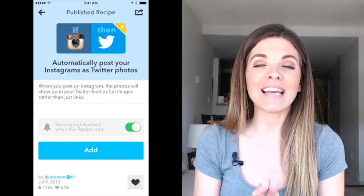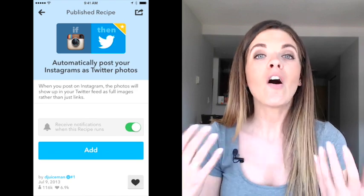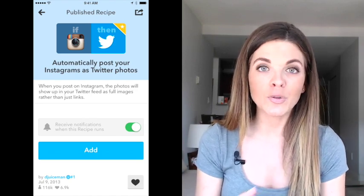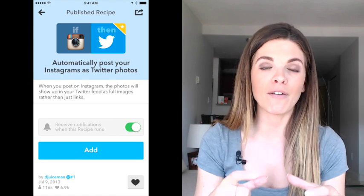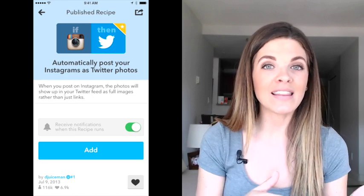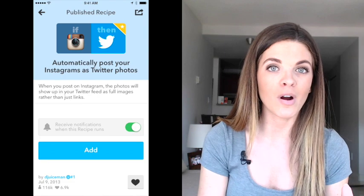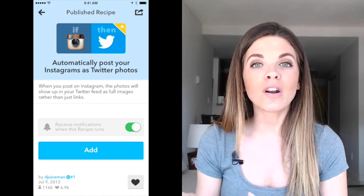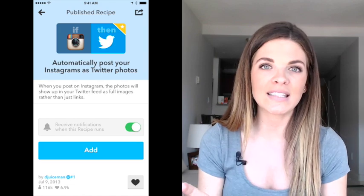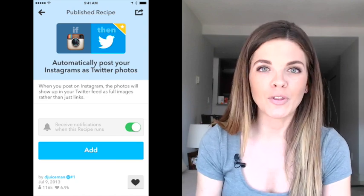The first recipe I'm gonna tell you about is taking your Instagram photos and automatically posting them as Twitter photos on Twitter. Twitter doesn't allow you to post your actual Instagram photo on the platform — it just shows up as a link. If This Then That takes your Instagram photos and shares them on Twitter as an actual picture, which makes a huge difference and makes your content stand out, so you don't have to go to Twitter and re-upload the photo.